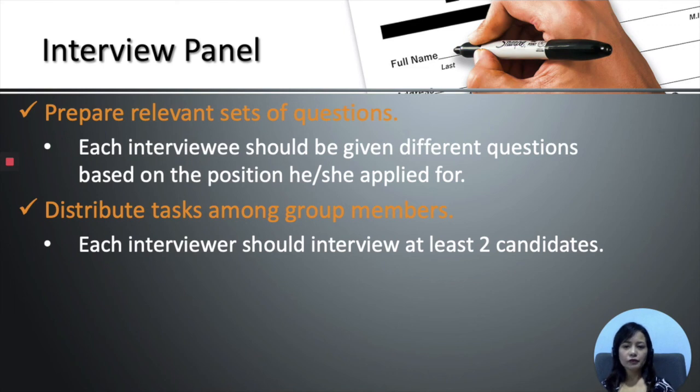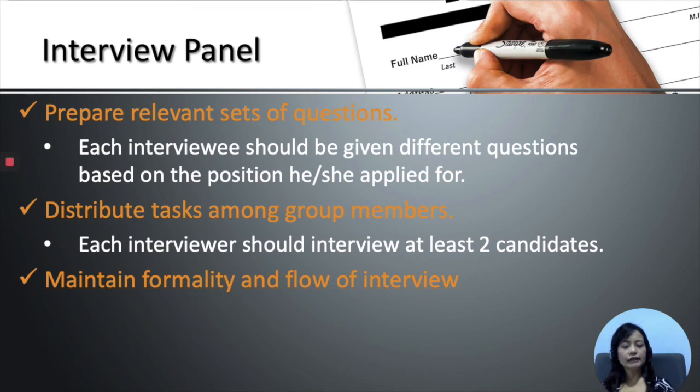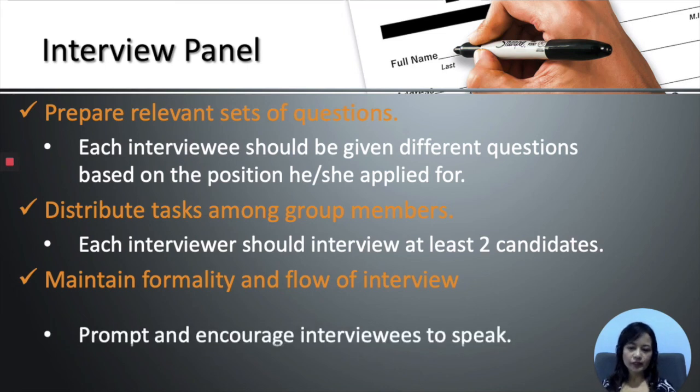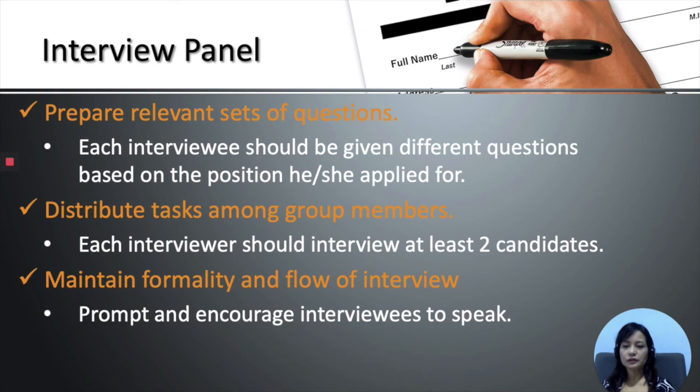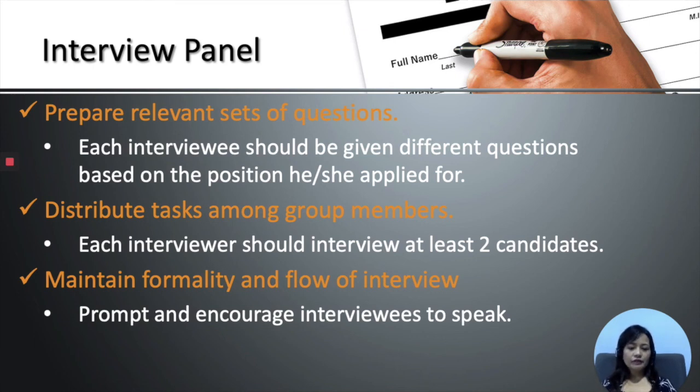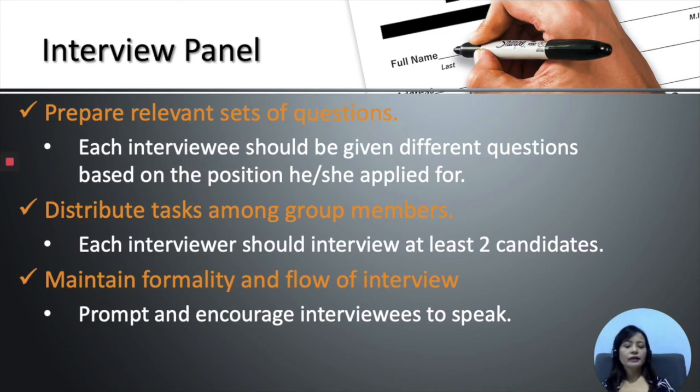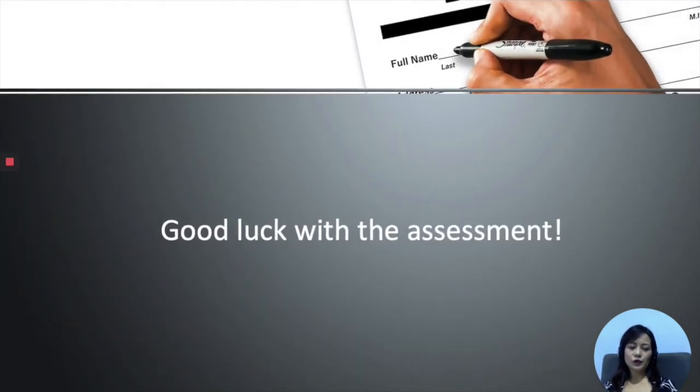Apart from that, as an interviewer, you are also required to maintain the formality and flow of the interview. That would mean, as and when required, you might need to prompt or encourage the interviewees to speak. I believe that is all for now. Any questions, feel free to email me or contact me. And I would like to wish you all the best for your assessment.